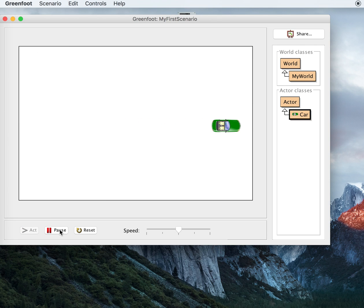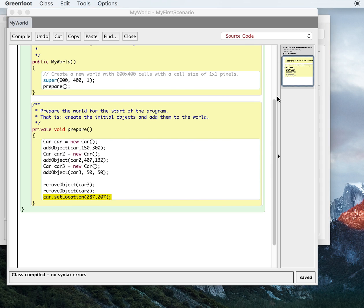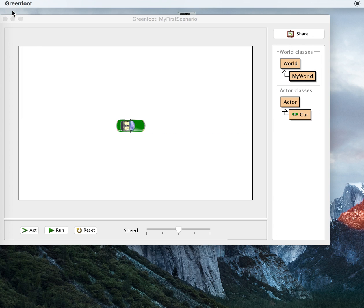So if I run that, you can see the car — it's just going to keep going forward. If I reset, my car will go back to here. Why does it go back? Because that's where my code told it to be — 287, 207, right in the middle of the screen, more or less. And so I'd like the car to respond to my commands.